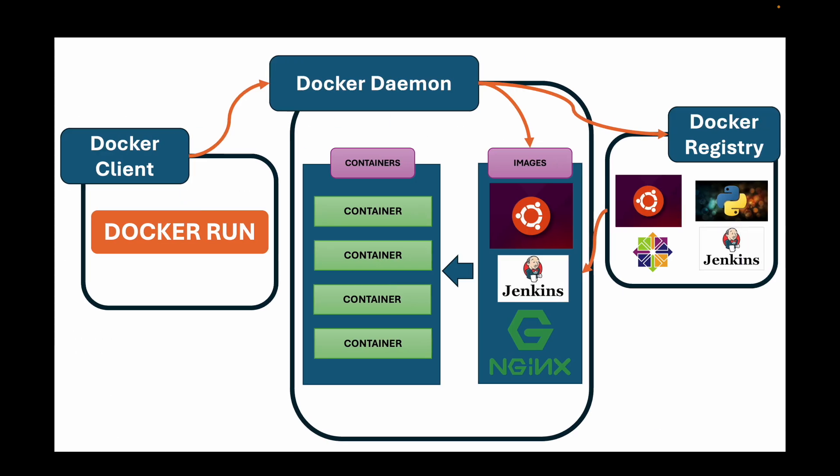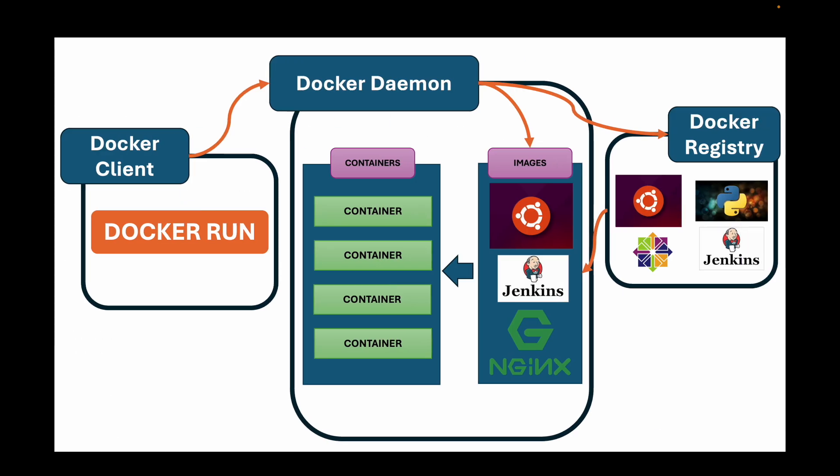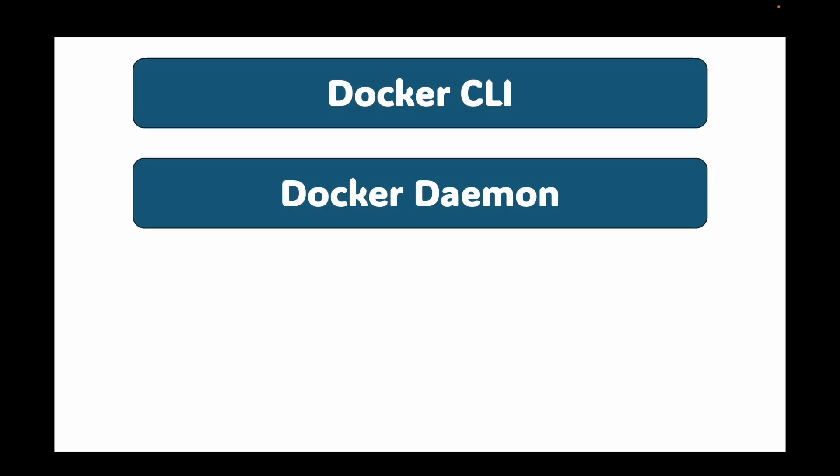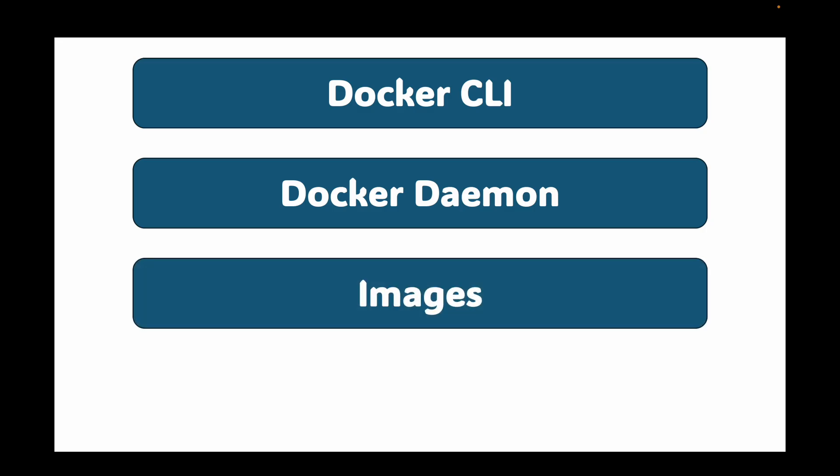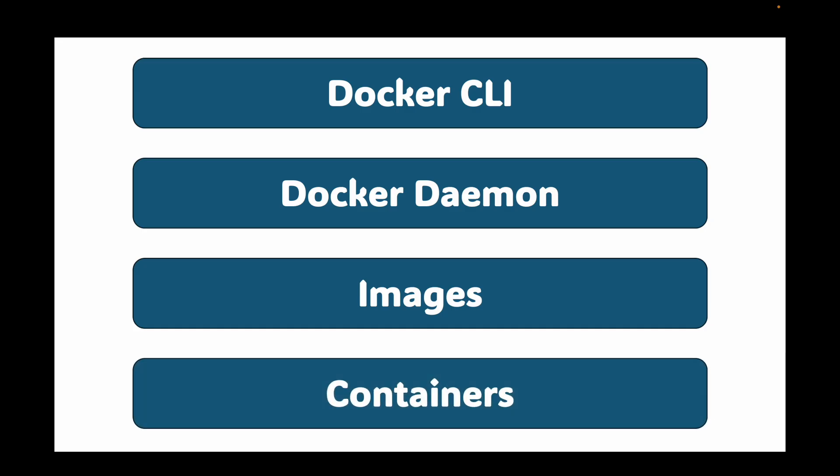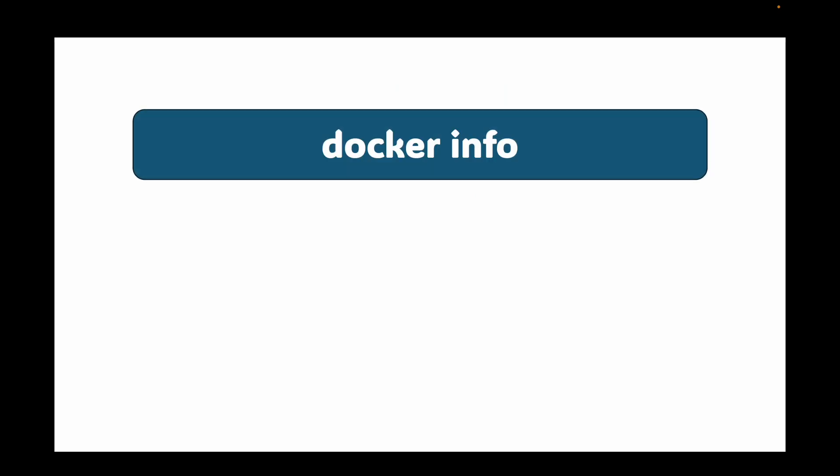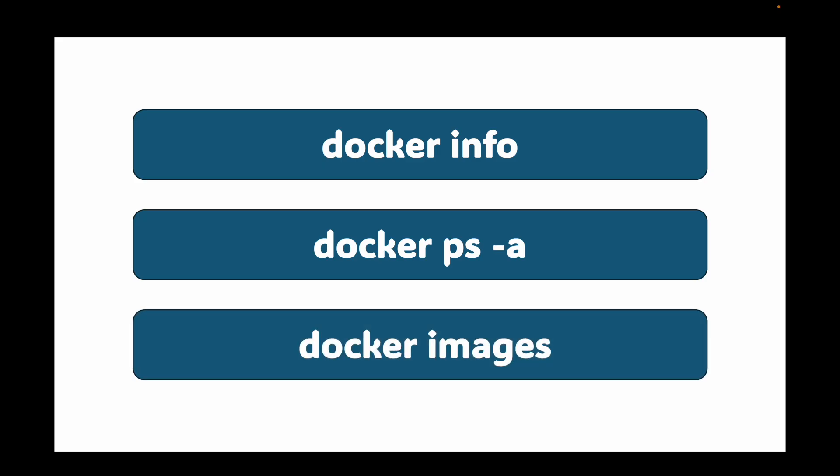So let's do a quick recap. We have leveled up from just using magic to understanding the machine. So we have the Docker CLI which is your command line interface. We have the Docker daemon which is the brain that does the work. Then you have the images which is your read-only blueprints or the templates. And then you have the containers which is the running instances of those images. We also learned about three essential commands for managing it all. We looked at docker info which is used for a system overview. We have the docker ps-a which is used to list all the containers, your running containers as well as your stopped containers. And then we have the docker images which is used to list all of your images.